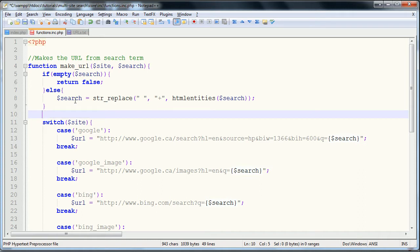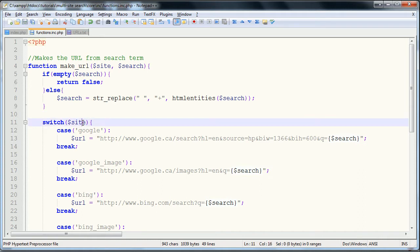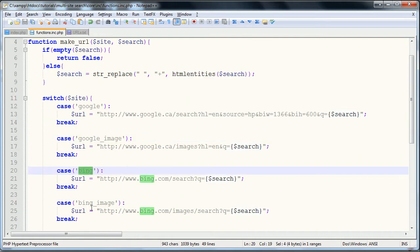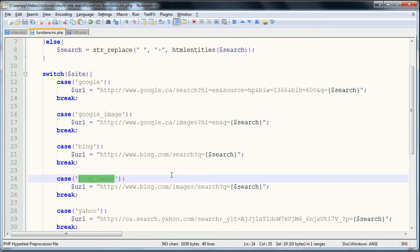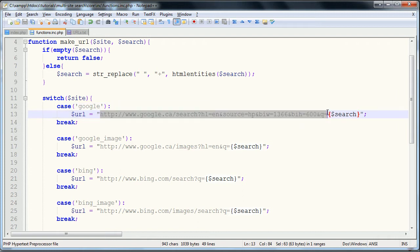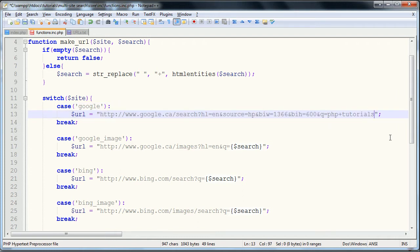So if you're searching PHP tutorials, it replaces that to PHP tutorials like this with a little plus sign. So that is your search variable. Then it switches through the sites, all the site possibilities, so this was from what site you chose and it takes the URL of a default search and puts on the search term where it would be. So if you were searching PHP tutorials, that's what it would be.